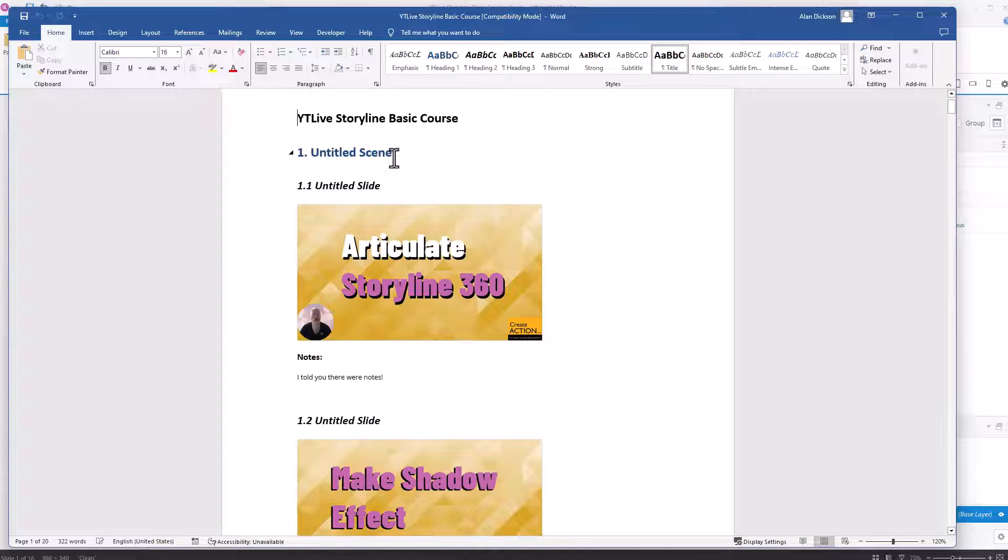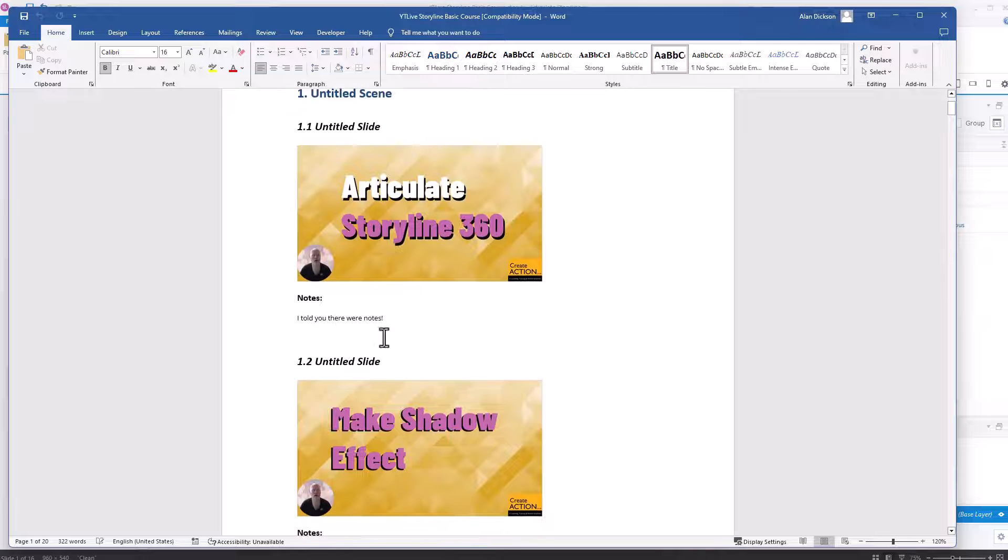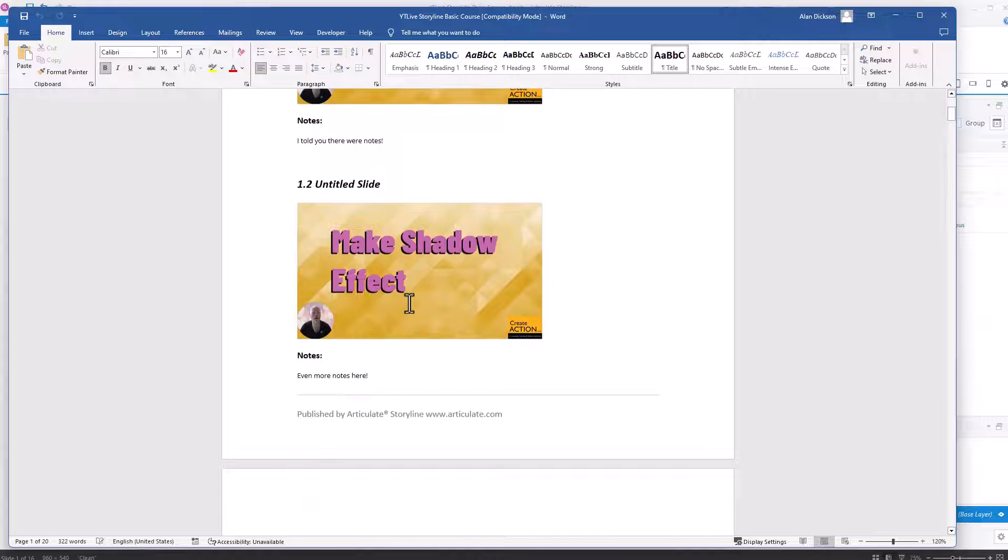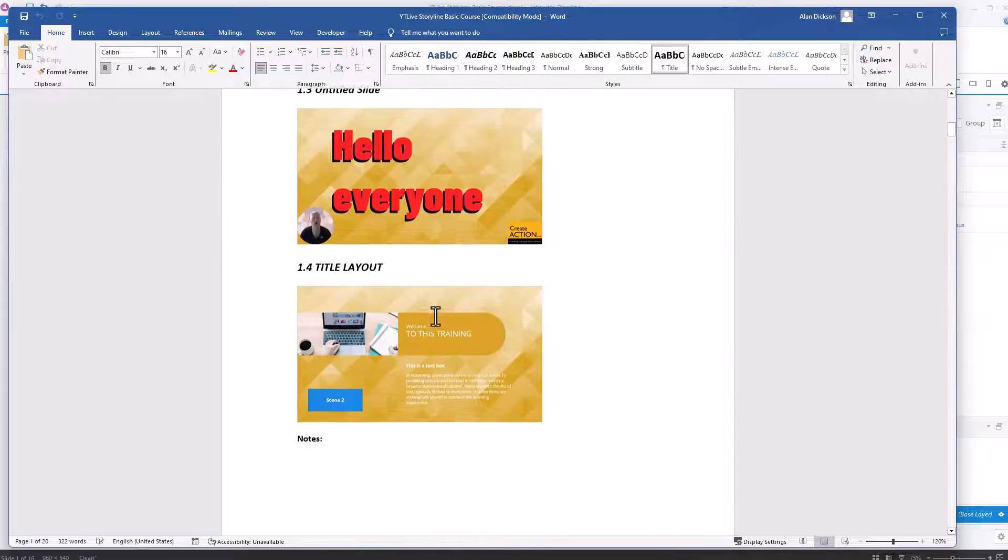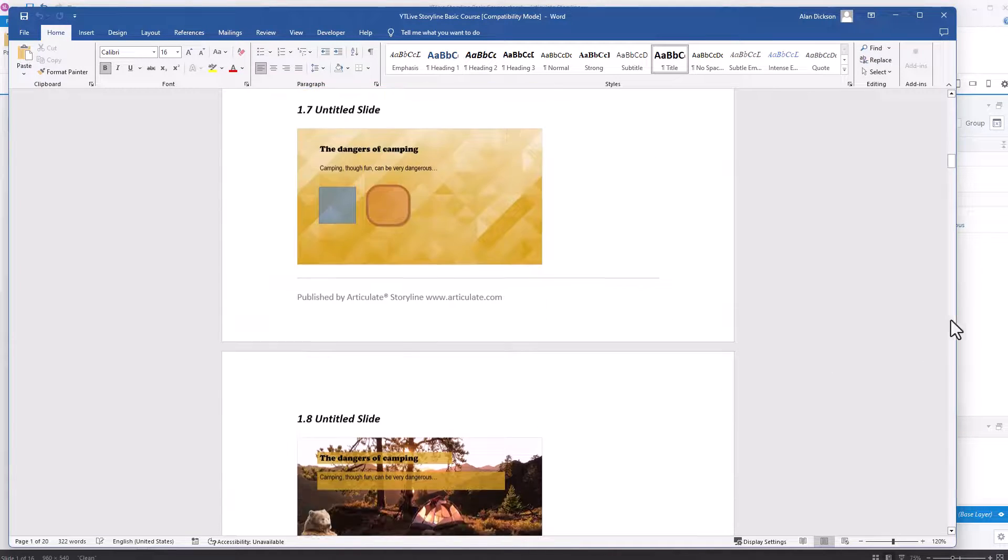So we've got the name of the scene. The slide name, which is untitled in this case. You've got my notes I told you about. And you can go down. You can see all of it. If I scroll down a bit further on.